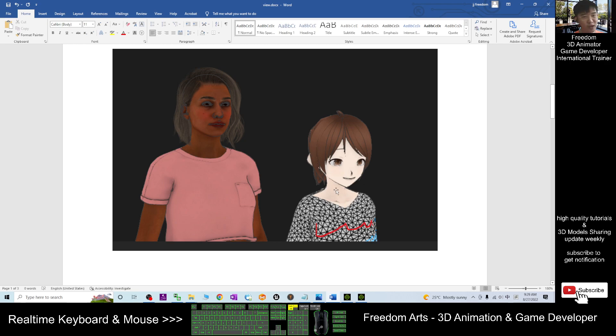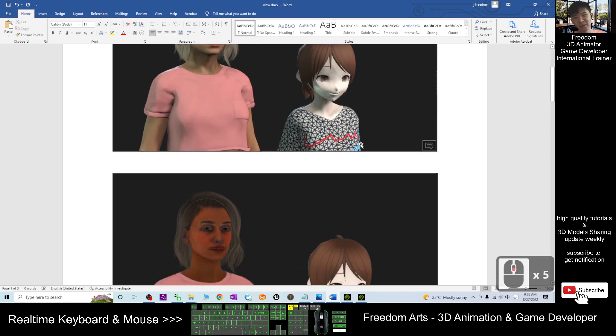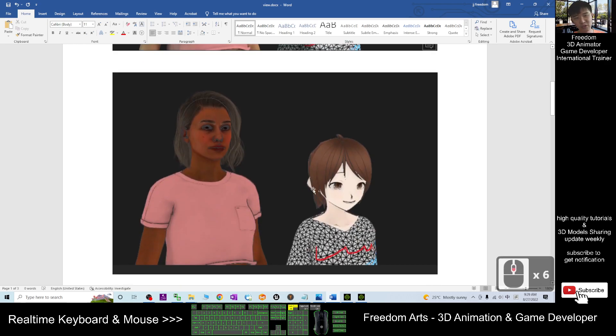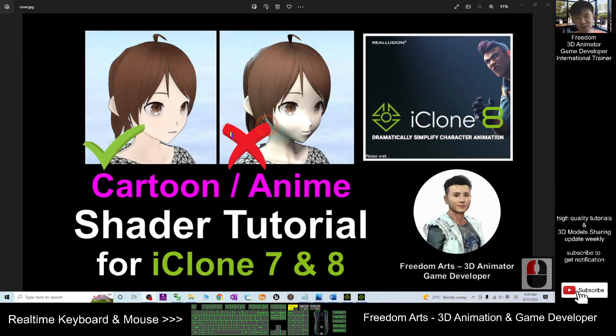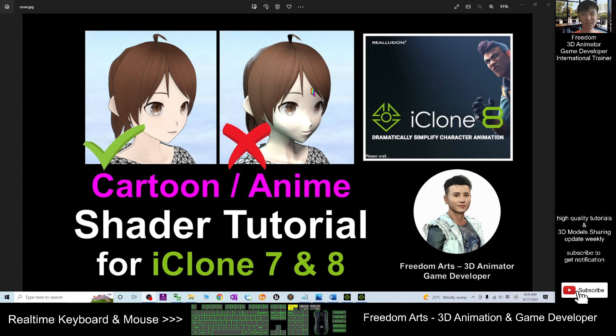But if you want to create the manga, the cartoons then you should use this type of shader to make it look nicely. You don't let your manga avatar or cartoon avatar look like this. It is really creepy. So I'm going to show you step by step how to create this type of shader.